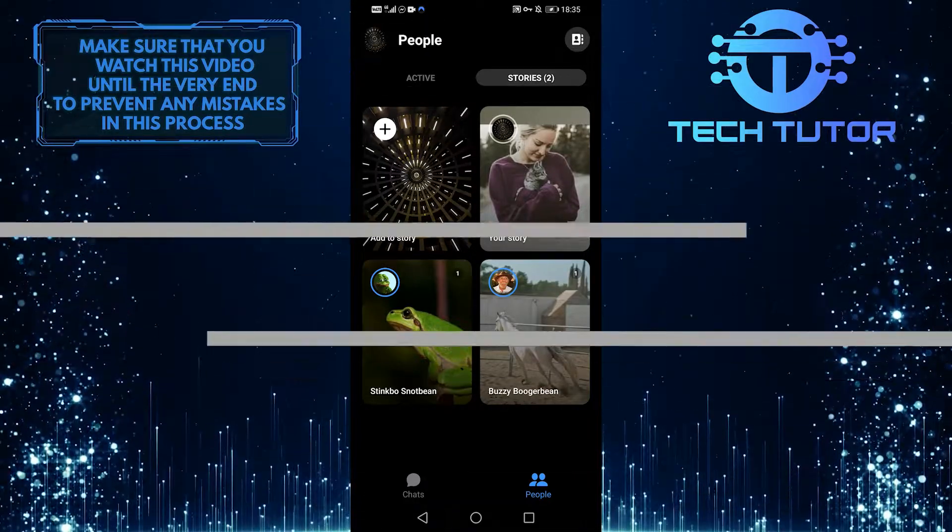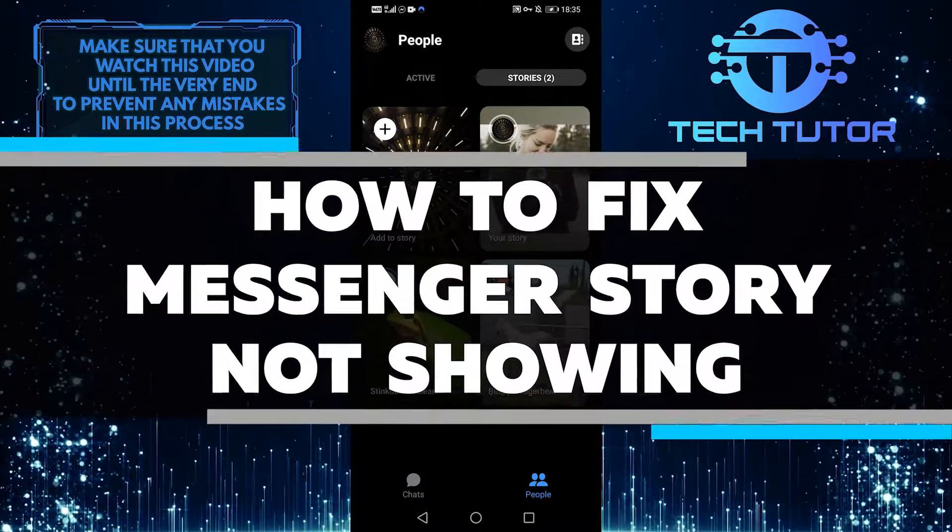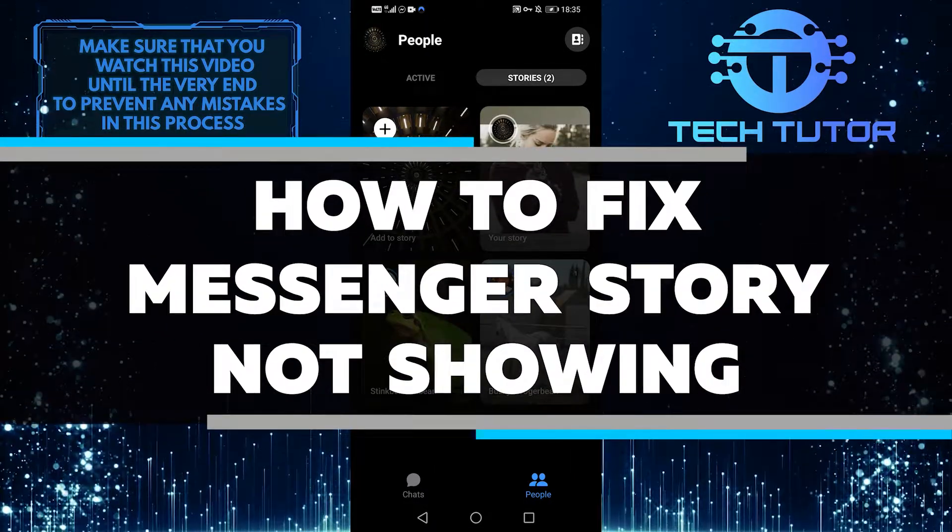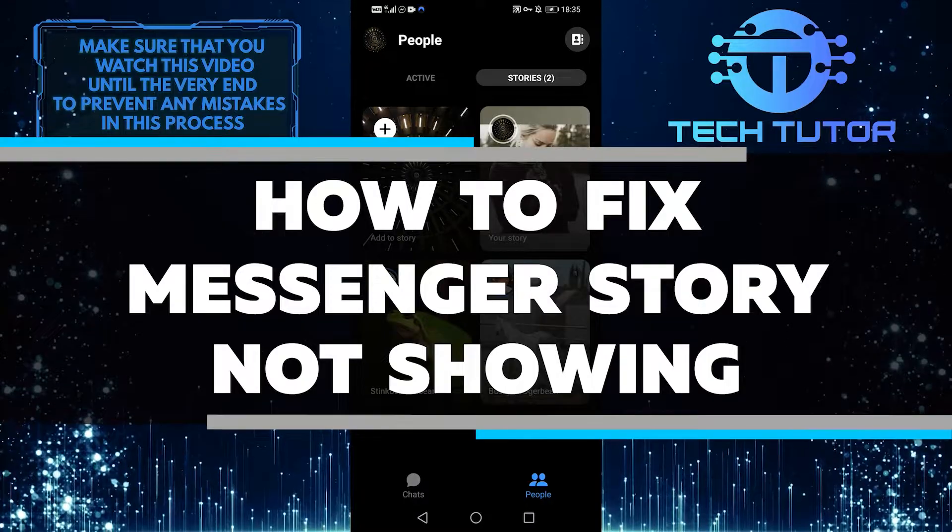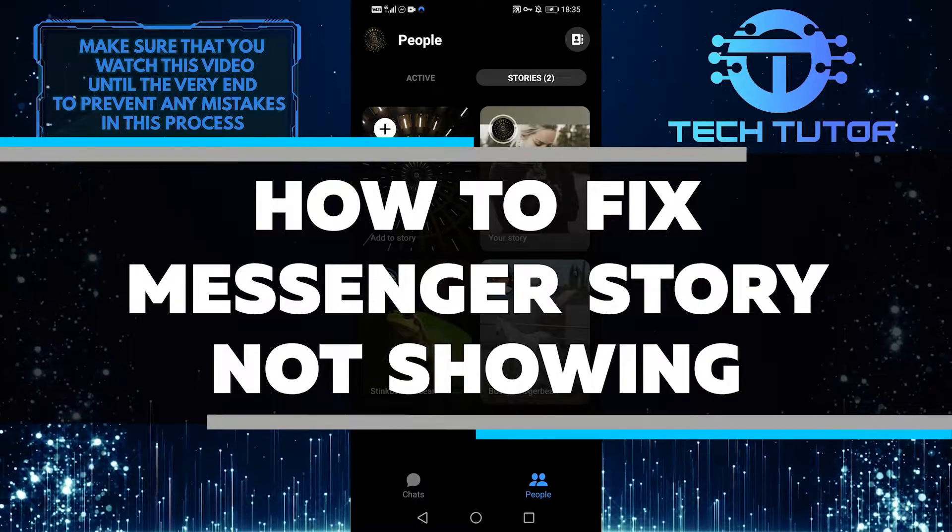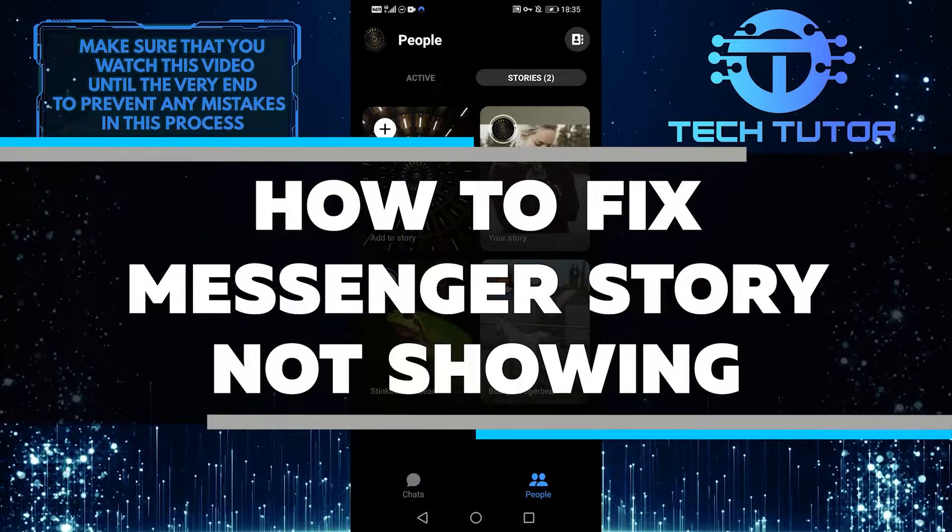Hello everyone, in this video, I'm going to show you how to fix Messenger story not showing. So let's get started right away.